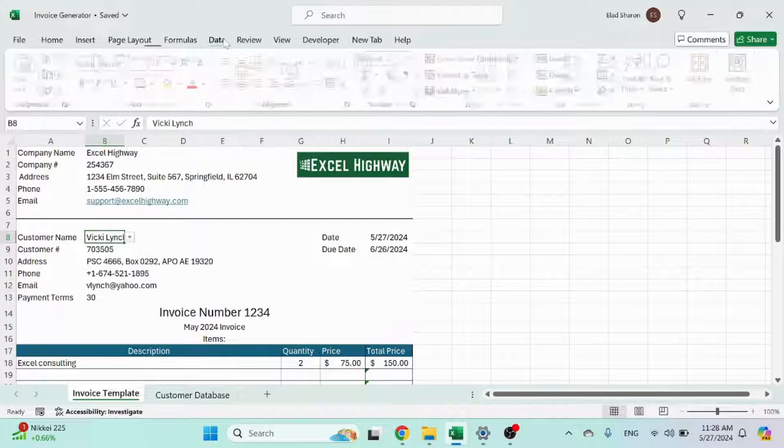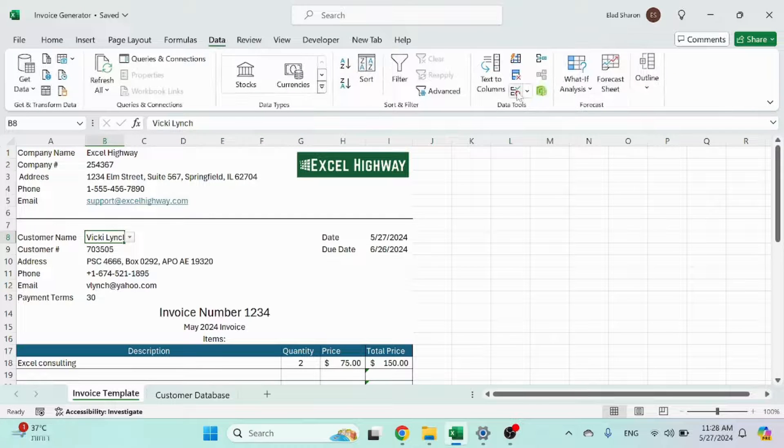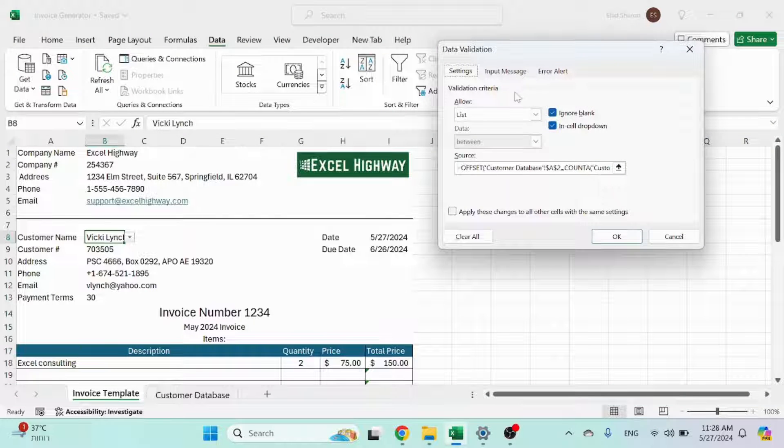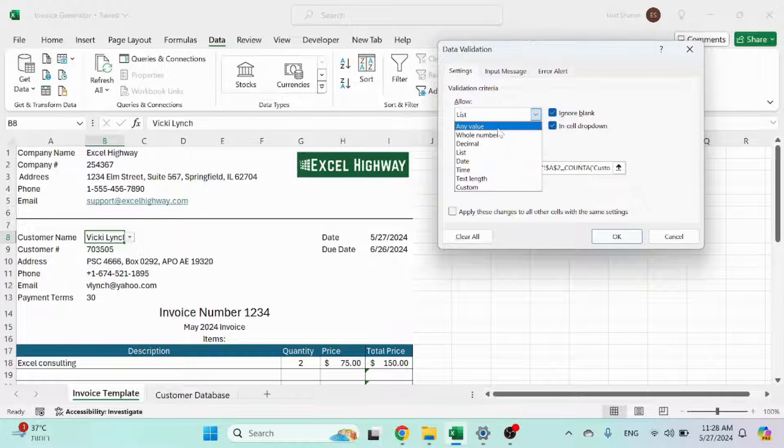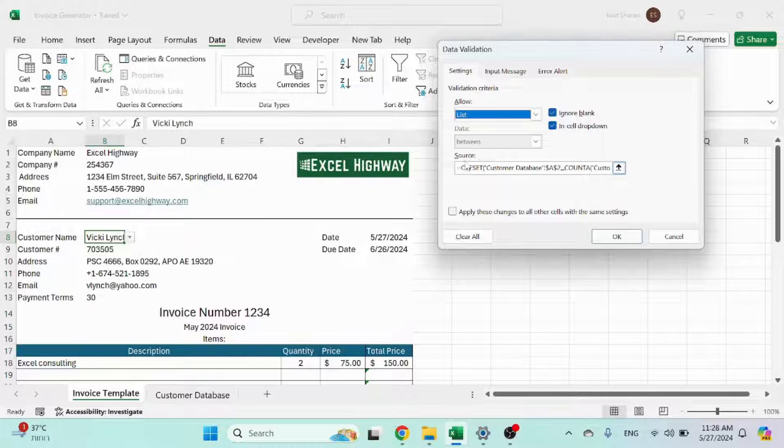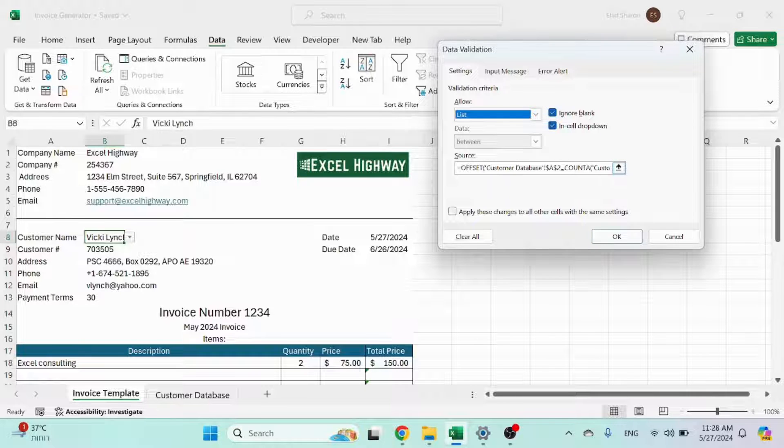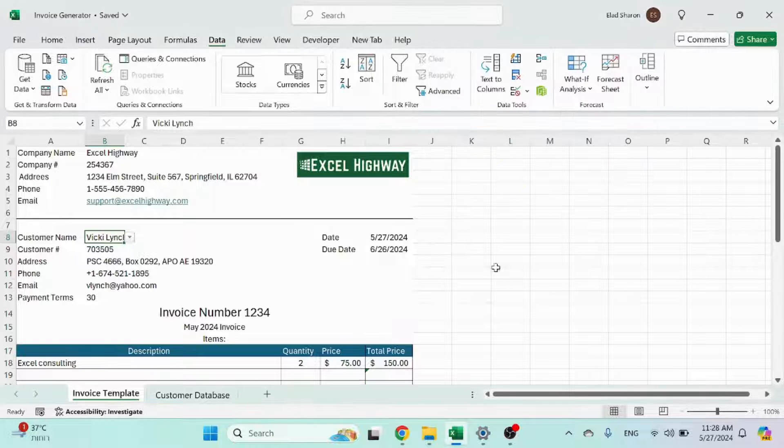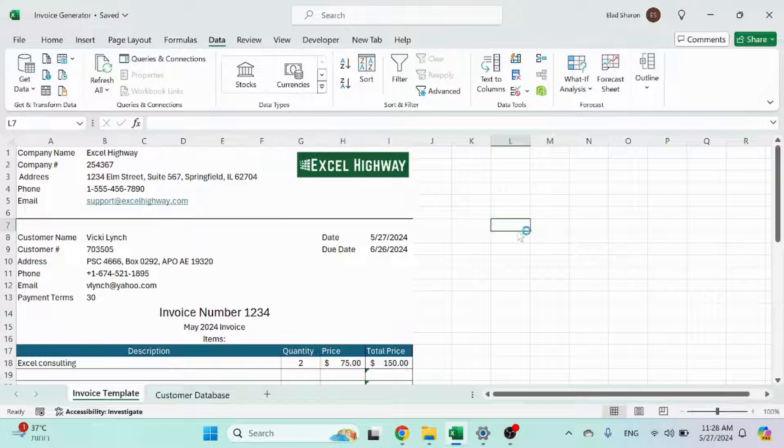So if you go over here to data, data validation, usually this appears on any value, but you change it to list. And in the source, I use the OFFSET function. I'll demonstrate it over here.